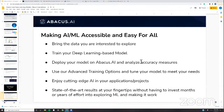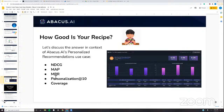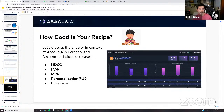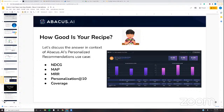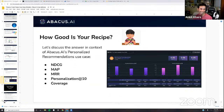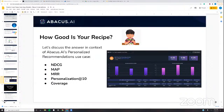Before getting into the demo, let's look at some of the questions from the chat and Q&A. It's probably easier to answer using voice instead of typing.